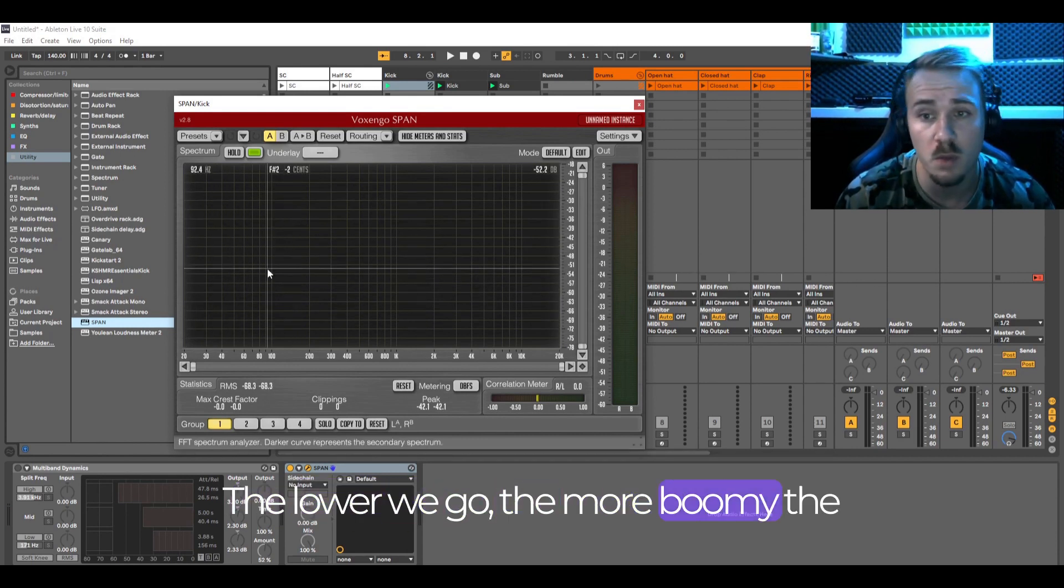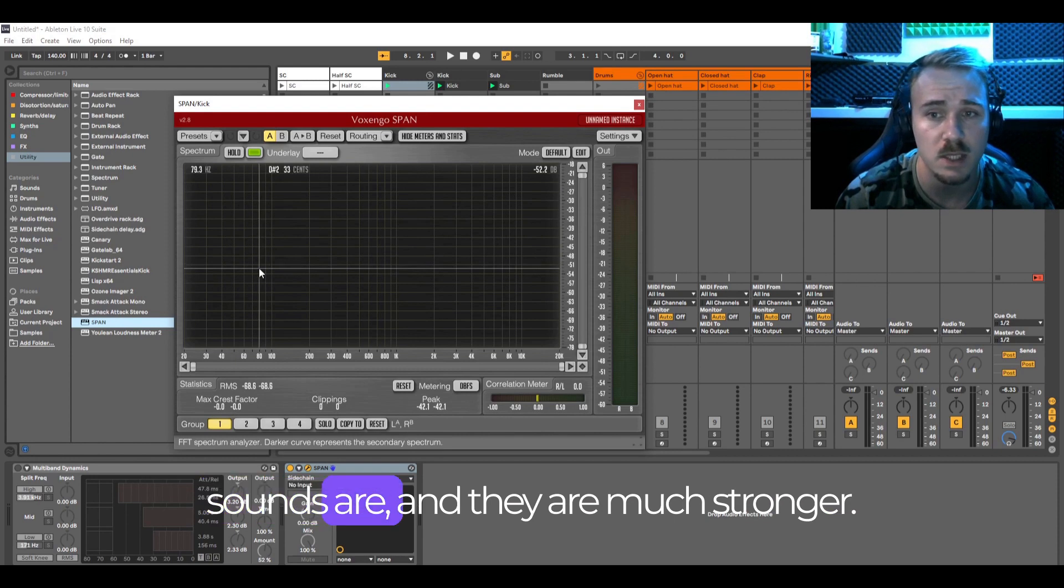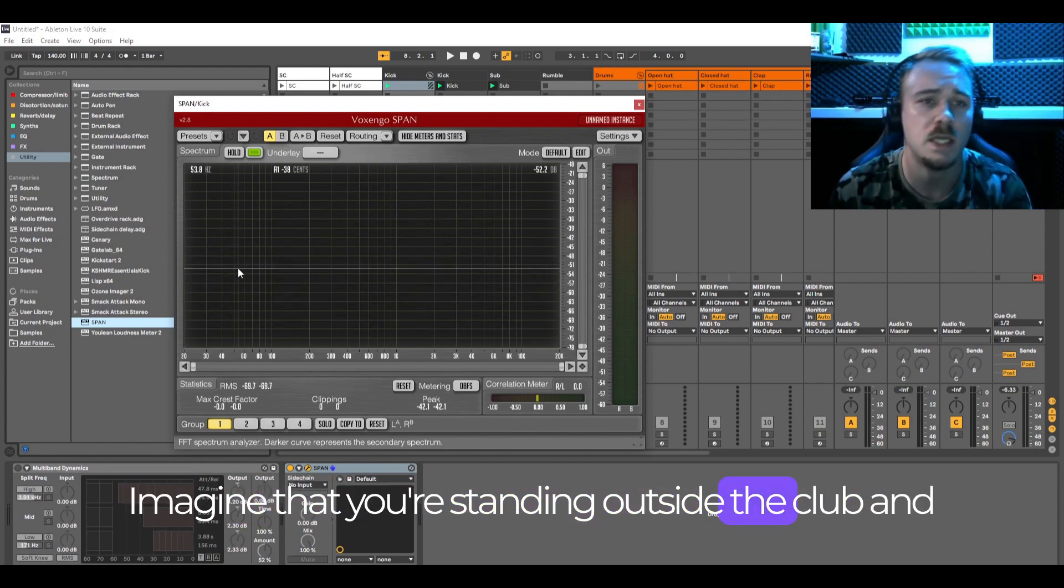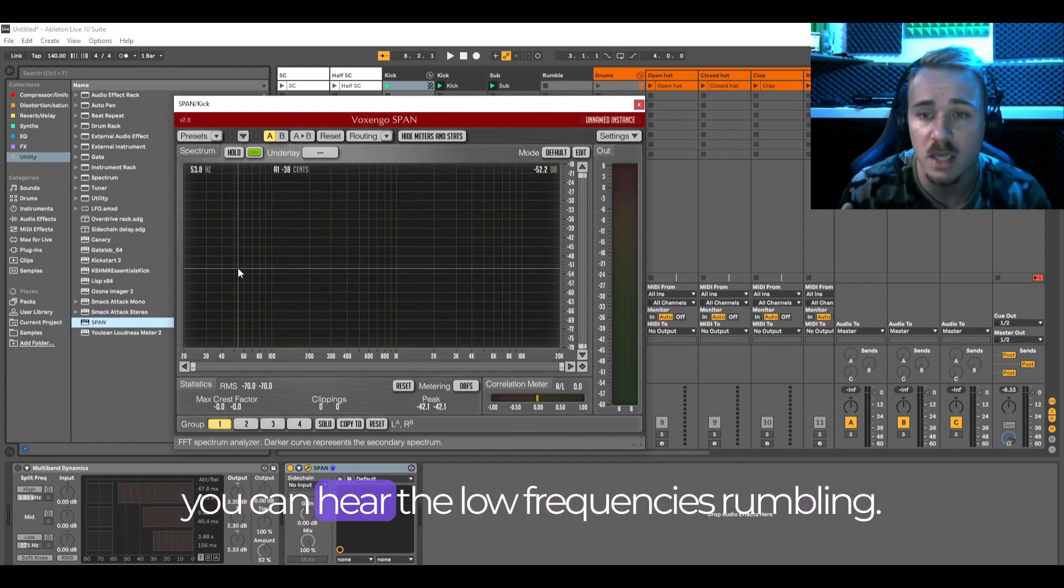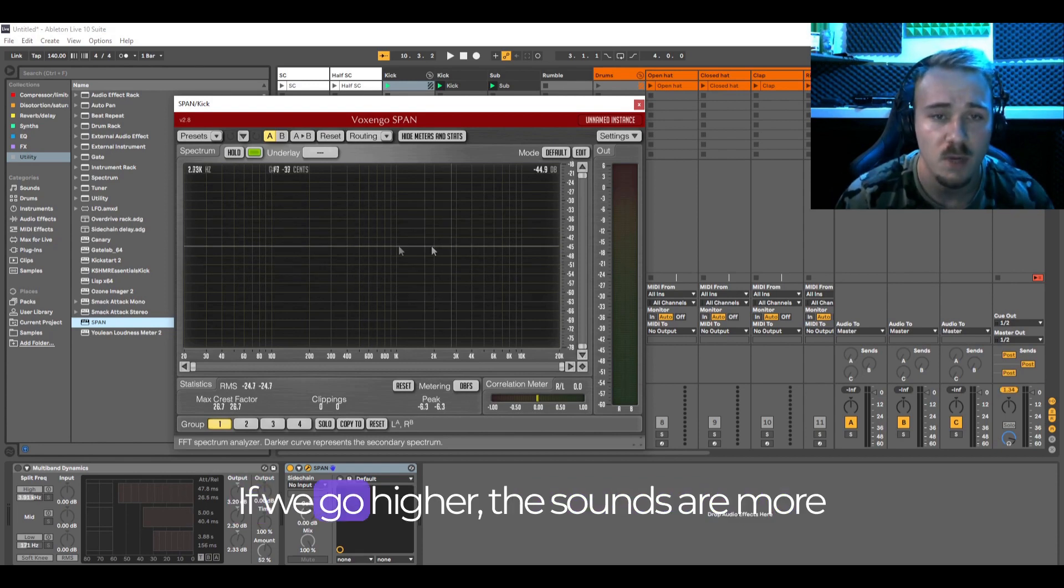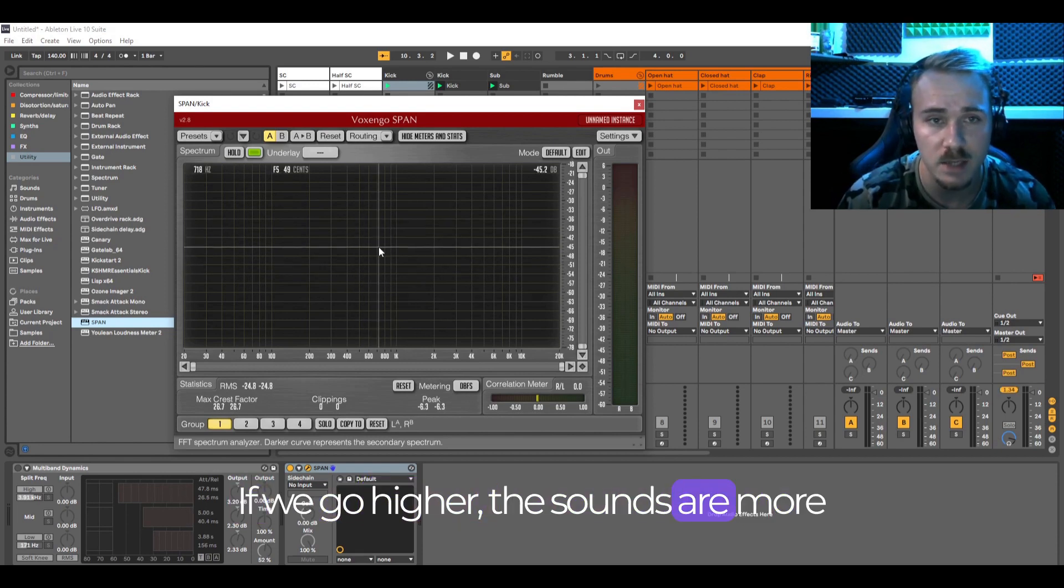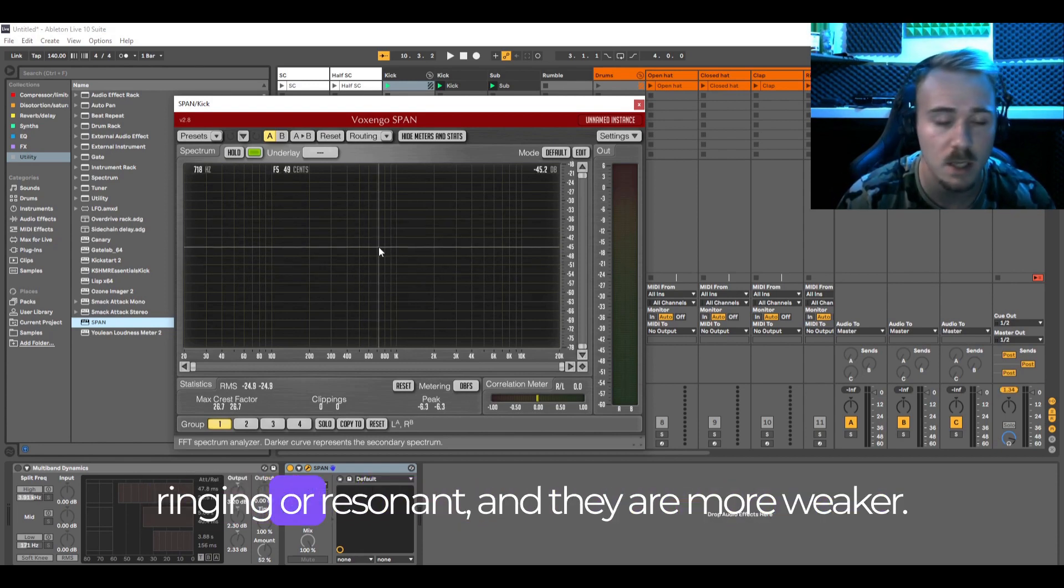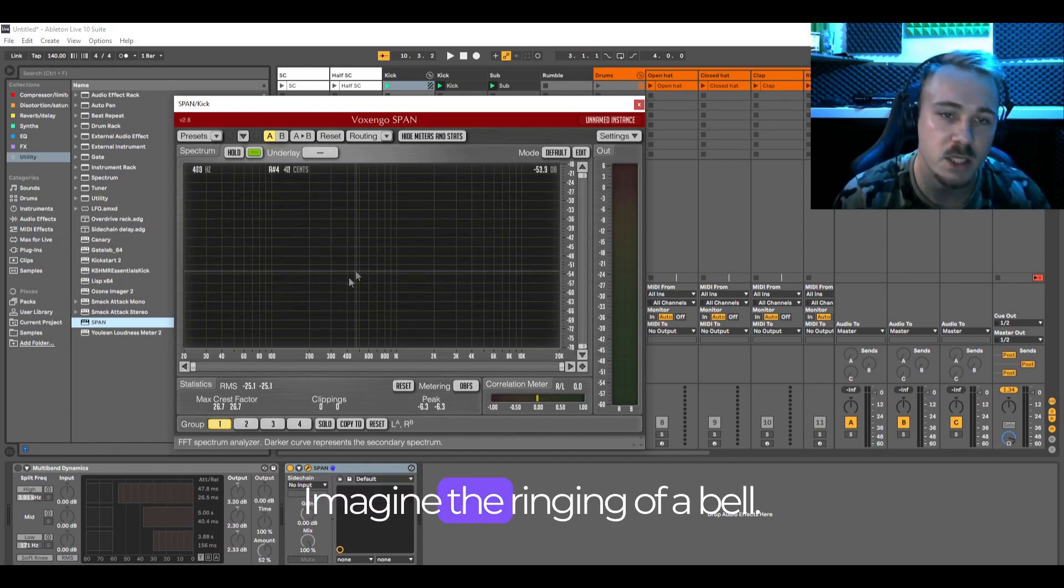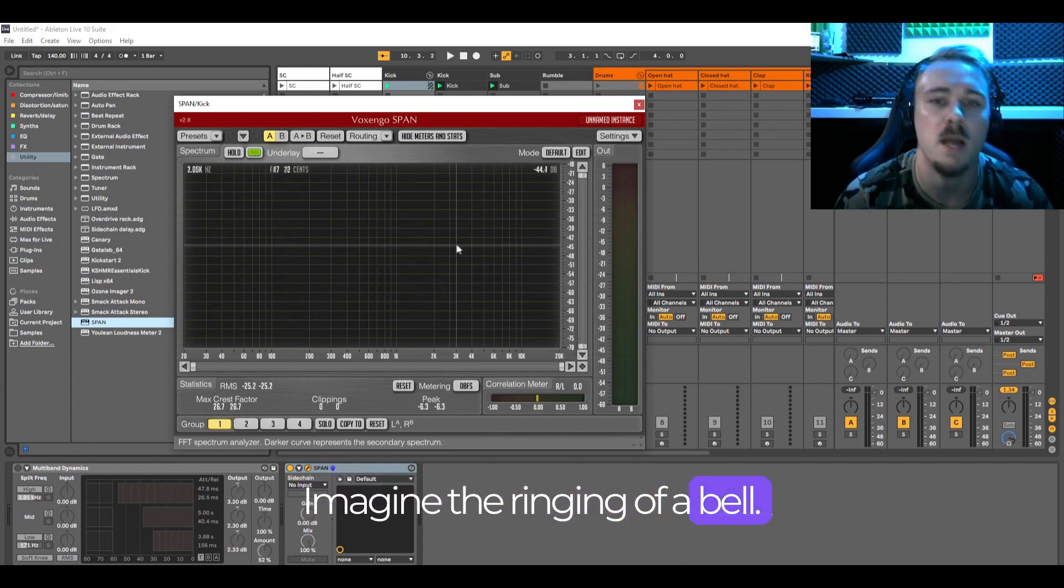The lower we go the more boomy the sounds are and they are much stronger. Imagine that you're standing outside a club and you can hear the low frequencies rumbling. If we go higher the sounds are more ringing or resonant and they are weaker. Imagine the ringing of a bell.